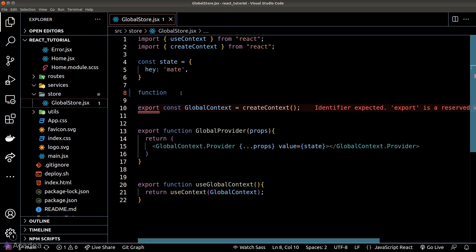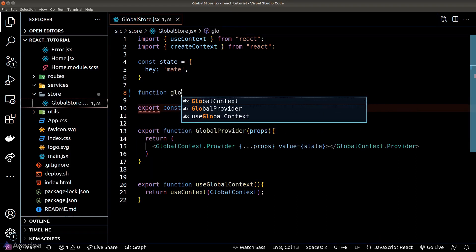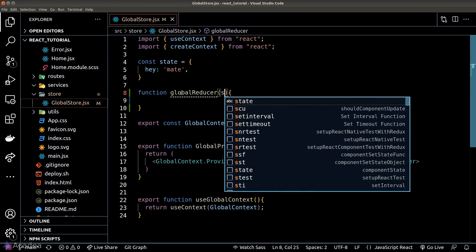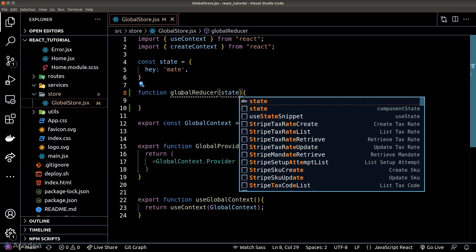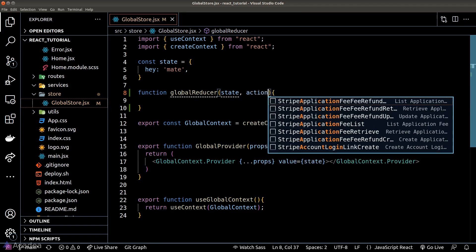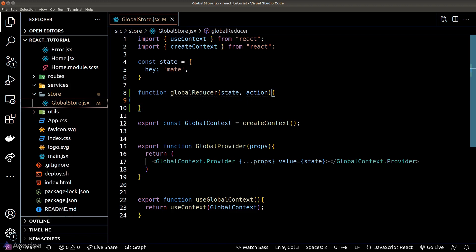A reducer is essentially a function with a very specific signature. The first argument is the state currently inside the store, and the second argument is something called an action payload — basically the data we will pass in when we trigger the reducer later.